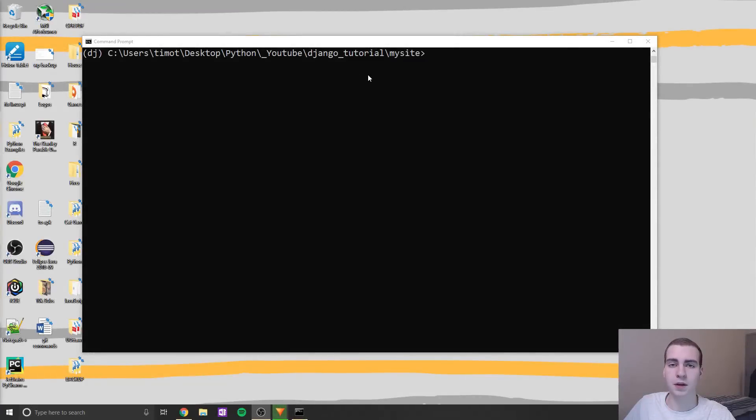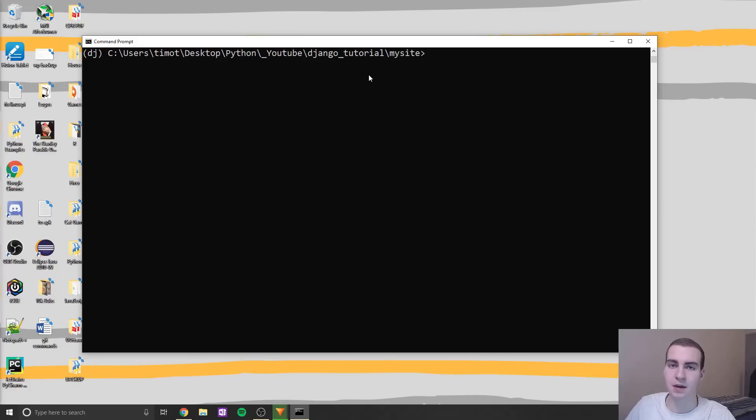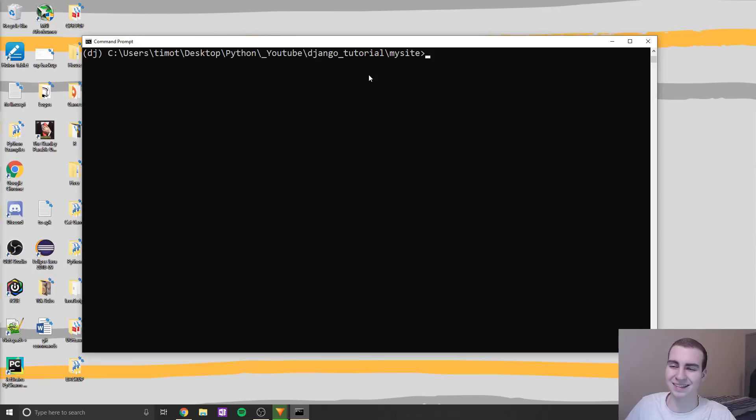Hey guys, and welcome back to another Django tutorial. Today's video is going to be a bit shorter, and all I'm going to be doing is showing you guys how to use the Django admin dashboard.